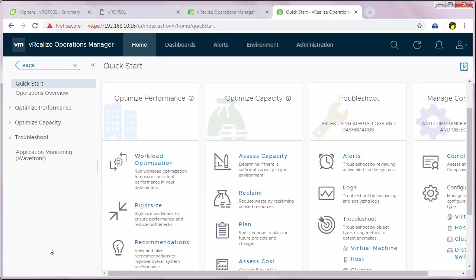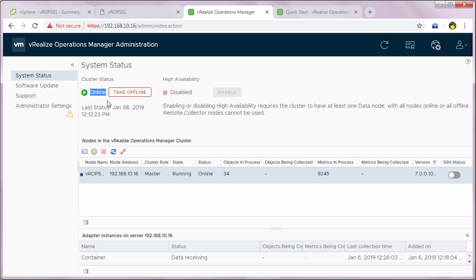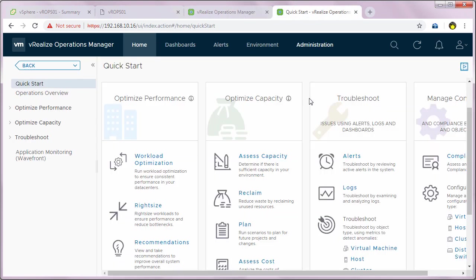After successfully completing all the configuration, you'll see the home screen. And if I go back to the status screen, I can see that the cluster status is online. That is it — this is how you deploy and configure VROps 7.0. Thank you for watching this video. For more videos like these, please subscribe to my channel.